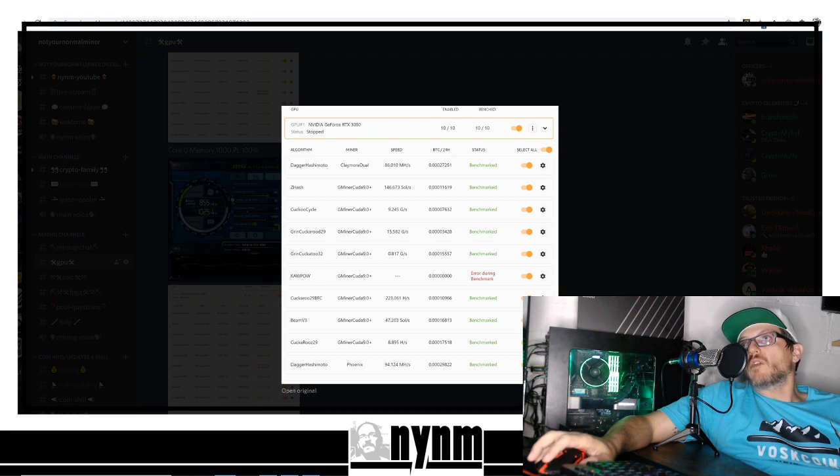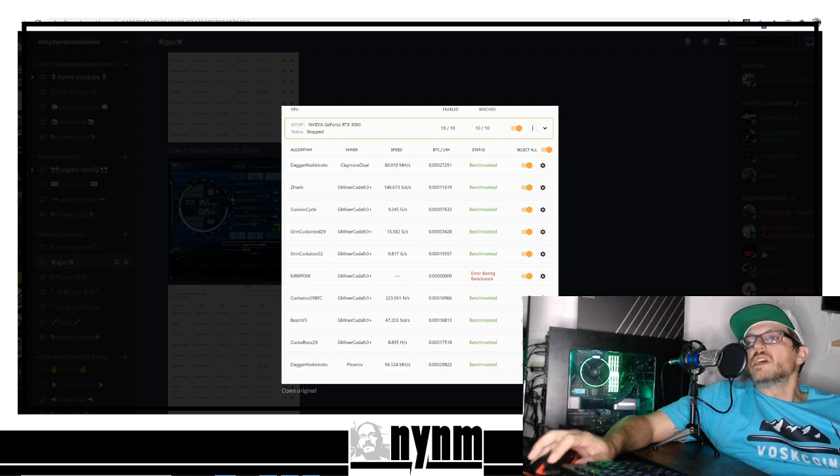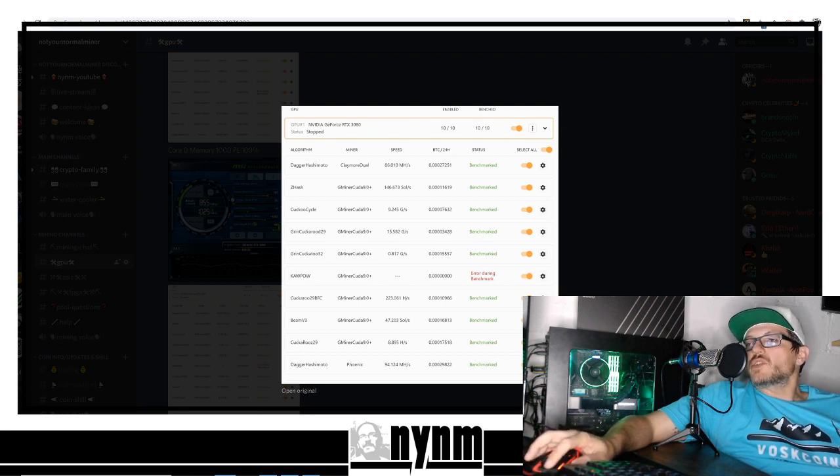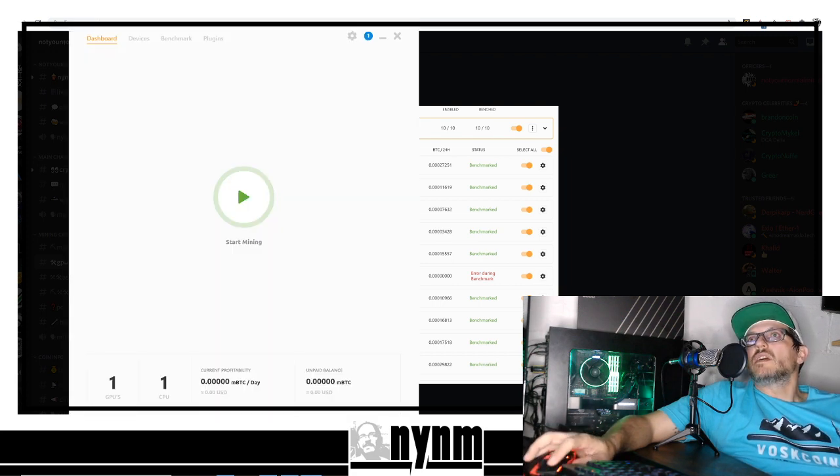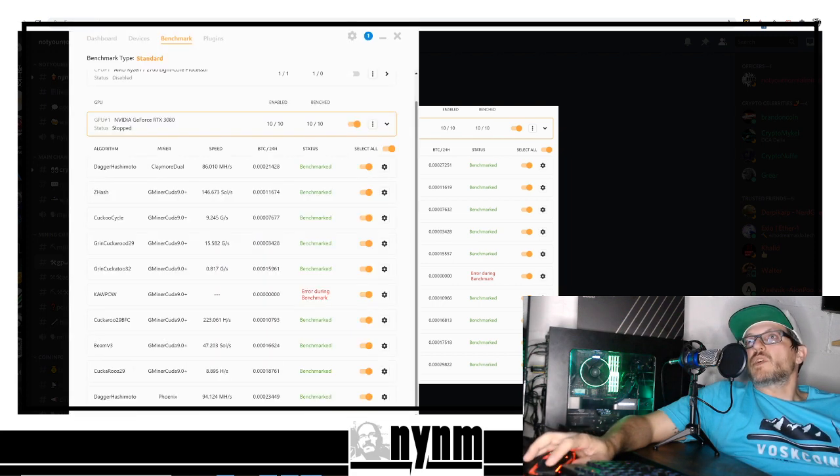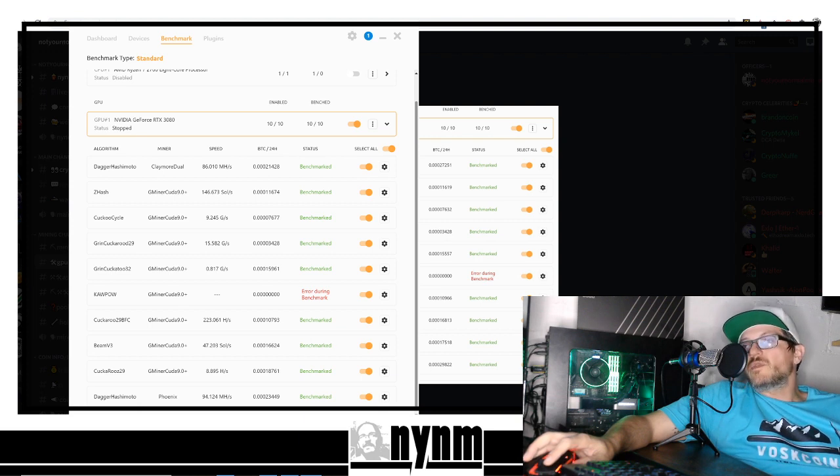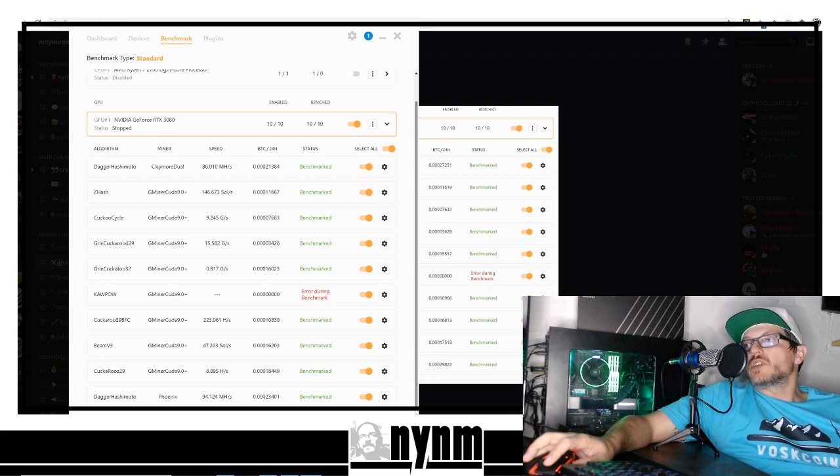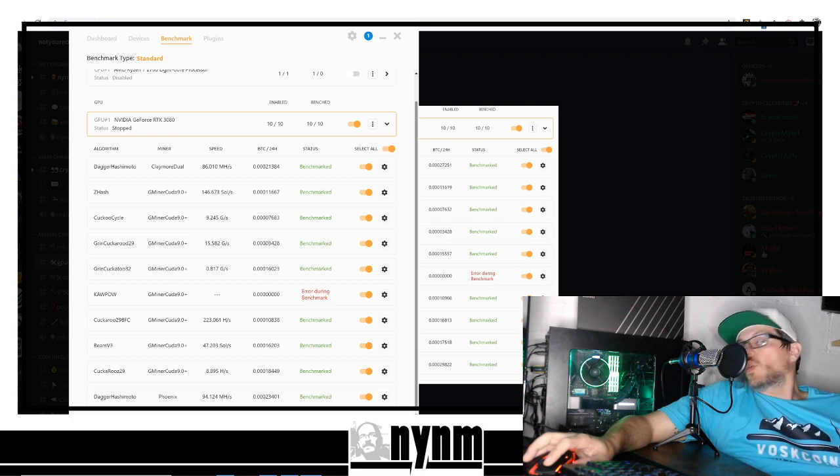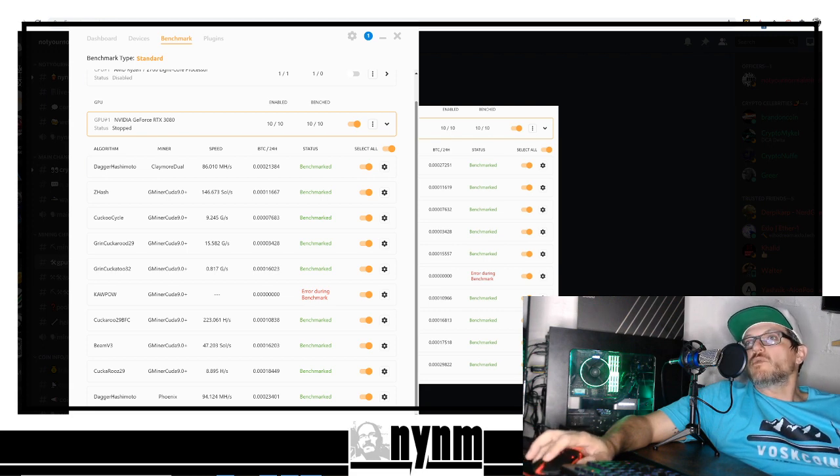Back on the dashboard side, this is over on benchmarking for this GPU, the Nvidia Founders Edition RTX 3080. With the core of zero and power limit of 240, you can see there are other miner programs that we can benchmark.